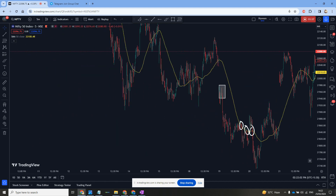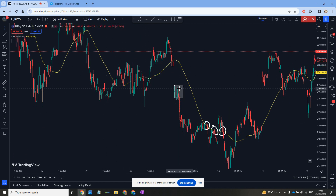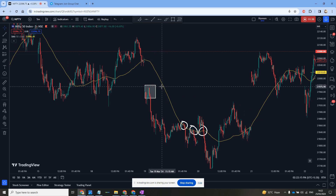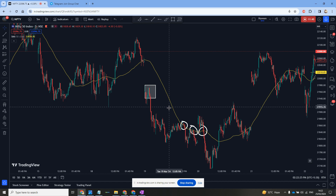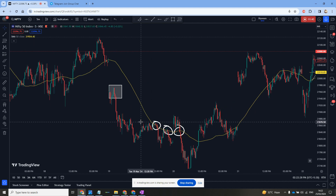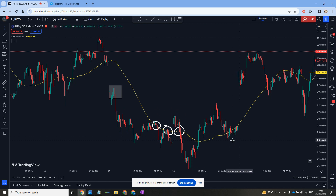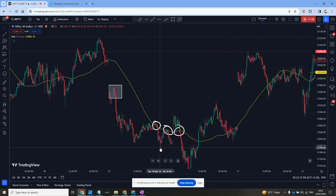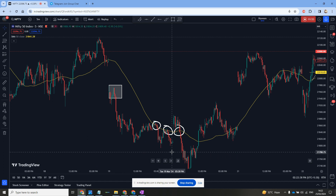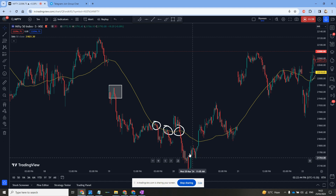Regarding exit — monitor the distance between the closing price of the candle and the 50-period moving average. If the distance becomes significantly large, it may indicate an overextended market and a potential reversal. A trader might consider taking profits or preparing for a reversal signal. When the candle crosses below the 50 moving average, it suggests potential downward momentum and could be a signal of a bearish trend.